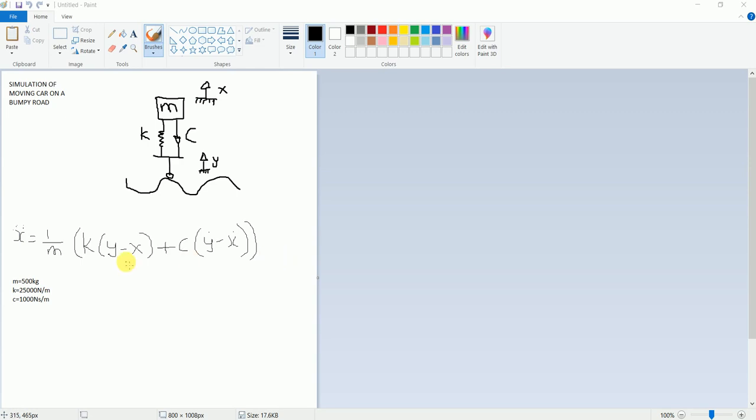I will be considering these set of values for the constants in the equation and let's try to plot the graph in MATLAB.